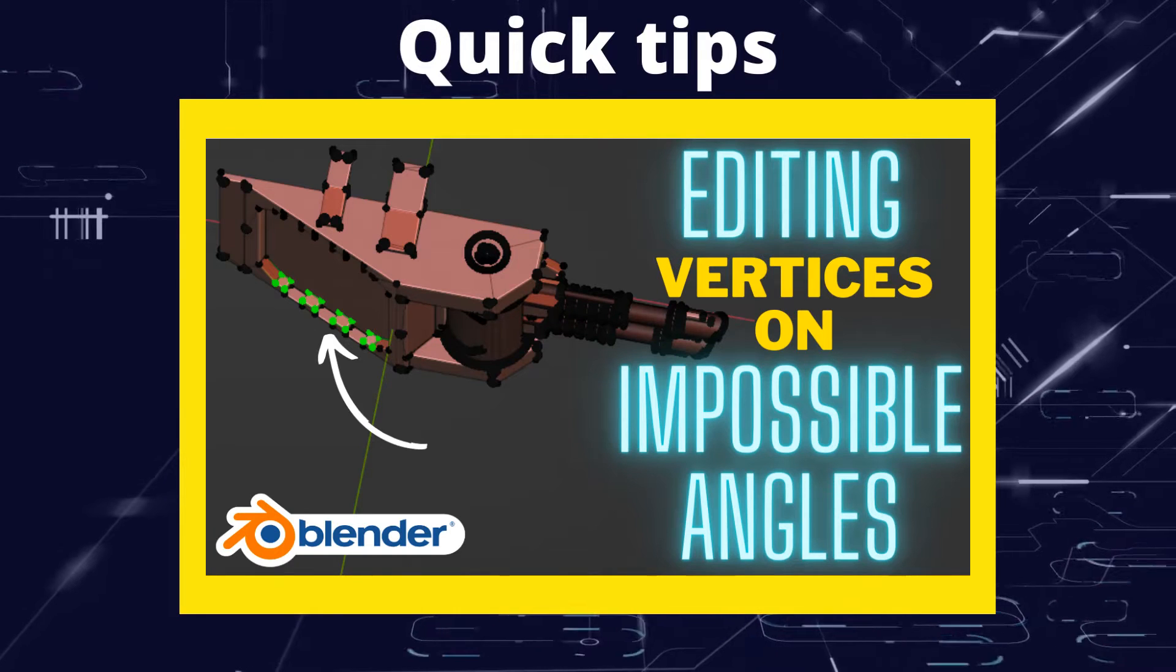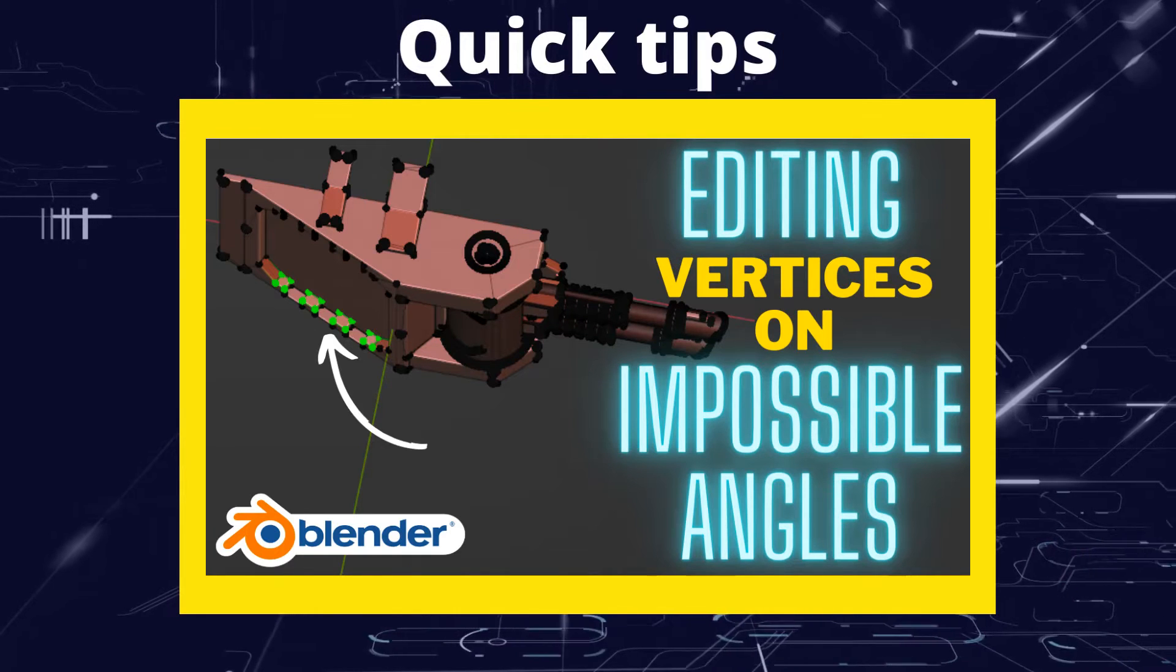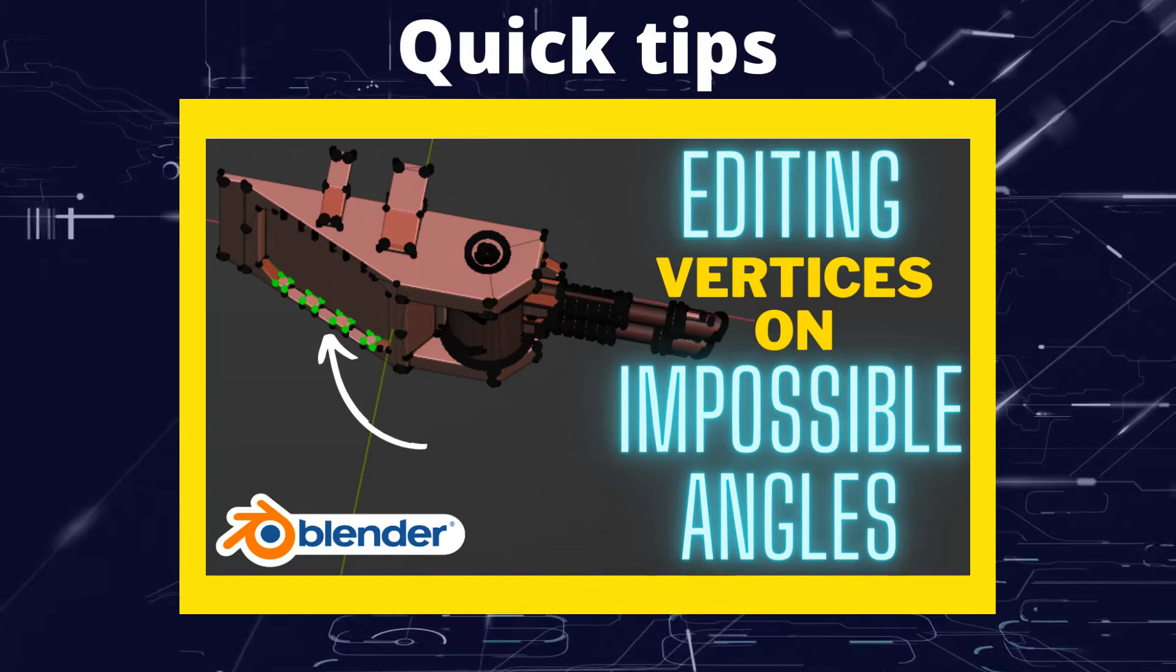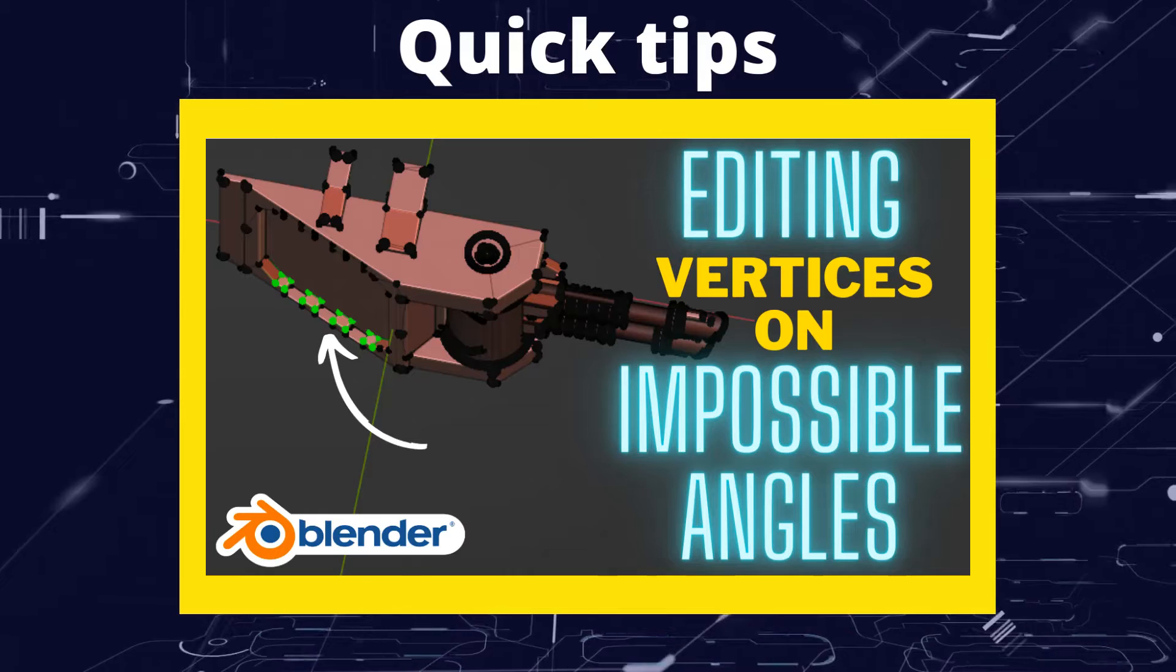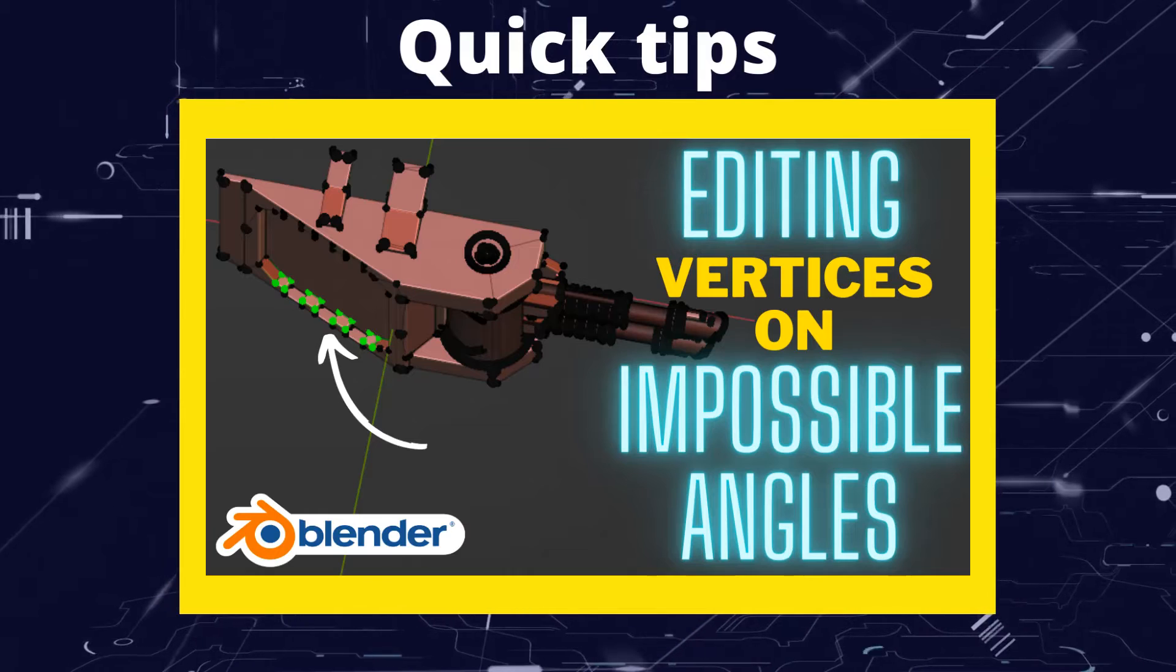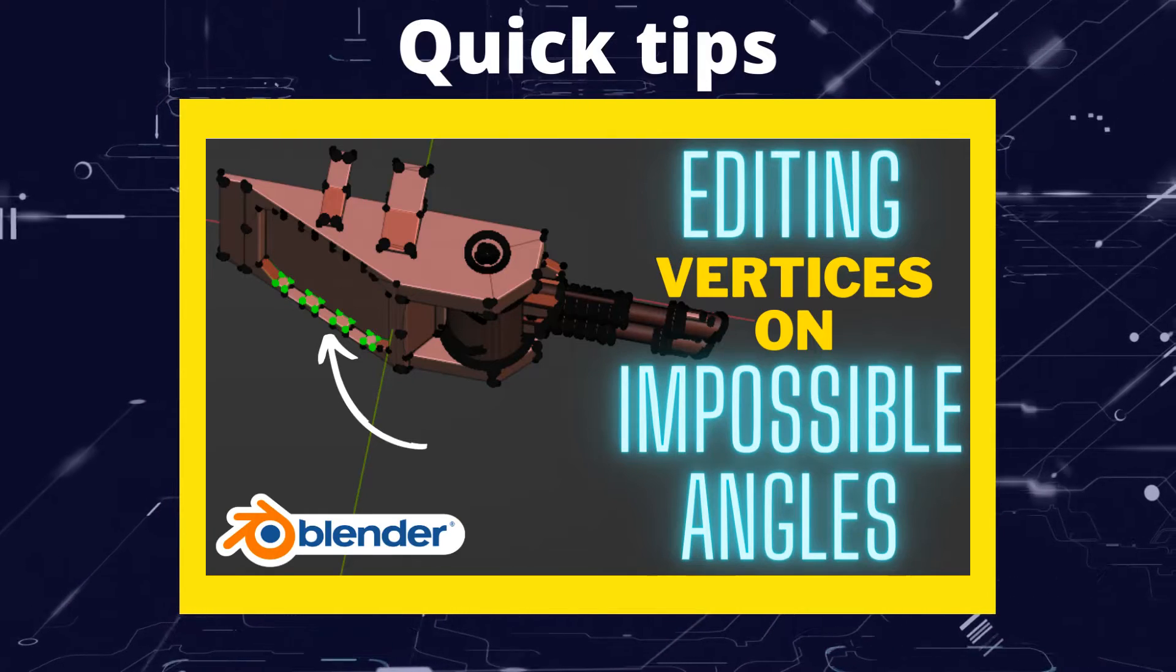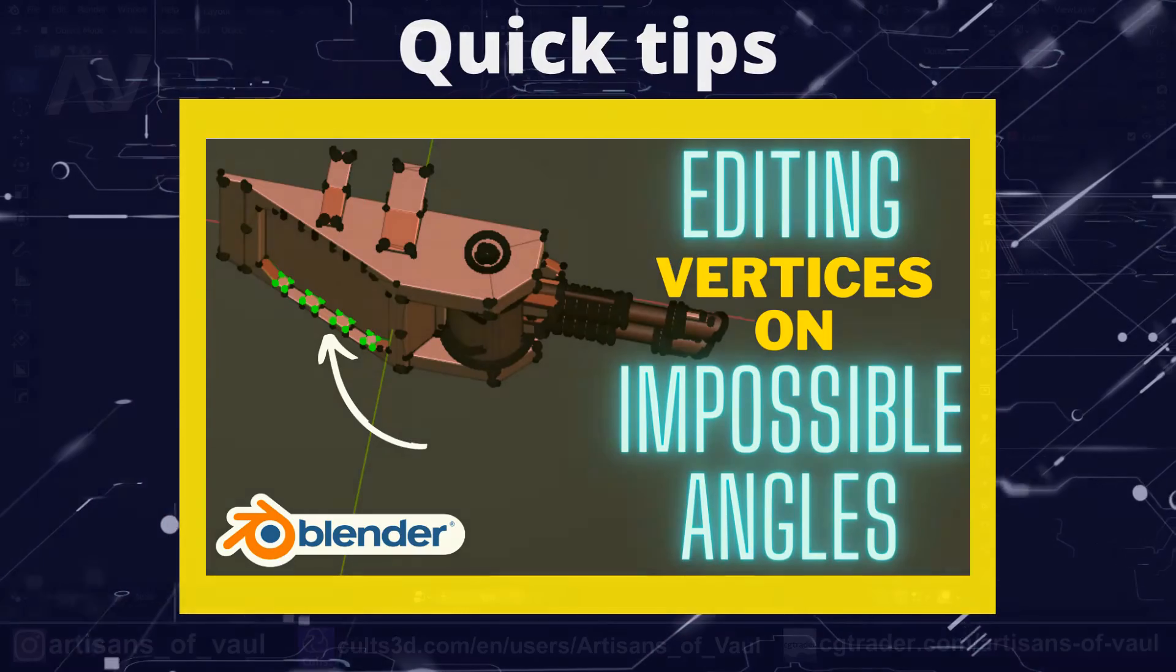Greetings hobbyists, this is Artisans of Vaul. In this video we're going to have a look at how to quickly modify objects even if they're in particularly odd angles.